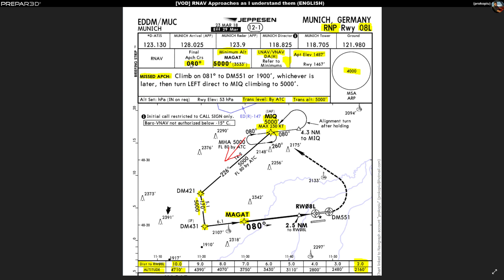One of the important items is the final approach course, which is 080 degrees. Similar to dialing in a course for an ILS, you need this approach course for the RNAV approach. When you're on final you would also dial in 080 on your heading indicator. The minimum altitude at MAGAD is also noted — MAGAD is a key entry point for the actual approach.